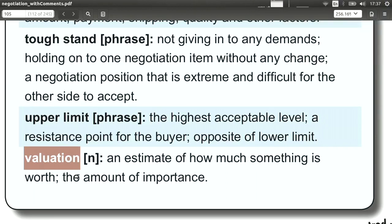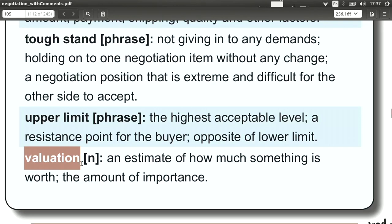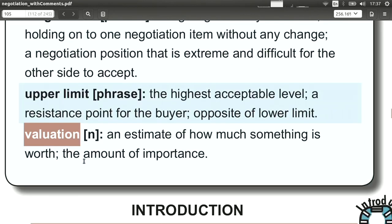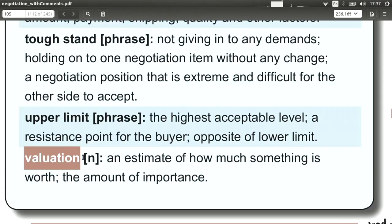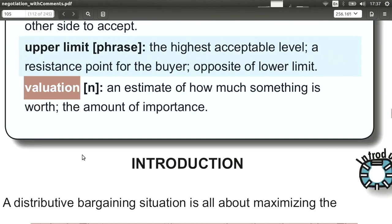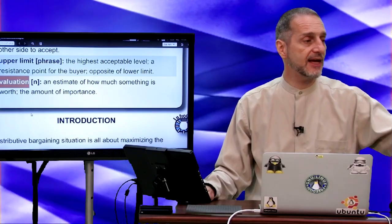Valuation is the value of something, and usually it's an estimate. You will think about what is the value — what does your company think is the value of this deal or this product — and you give it a valuation. You can use this in your negotiation by telling the other side that you feel the valuation is too high or you feel the valuation is too low. You can just come right out and say that.